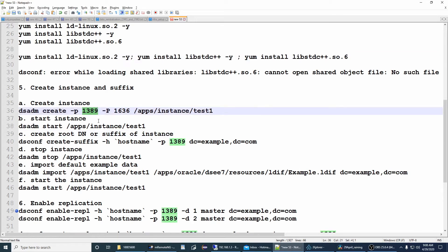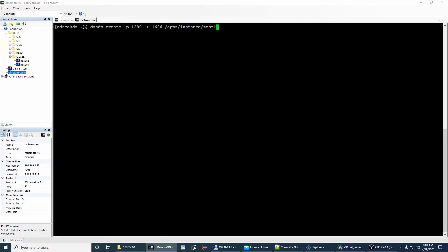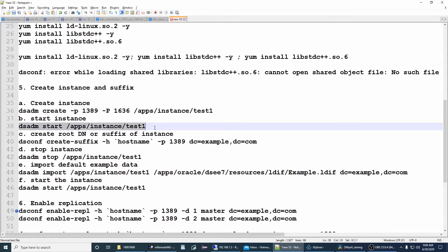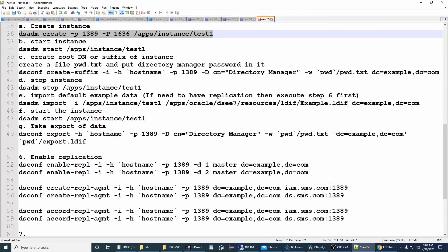The question is why we chose port 1389 or 1636 instead of the default 389 or 636. If you use a service port less than 1024, you need privileged root access on the Linux machine, but in organizations you usually won't get root access. Create the instance directory, run the instance creation command, give a password, confirm the password, then start the instance.